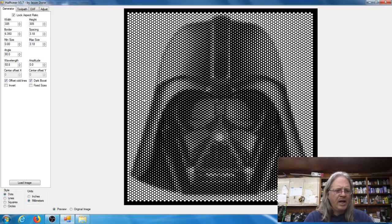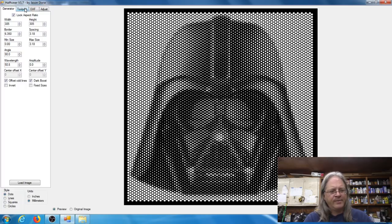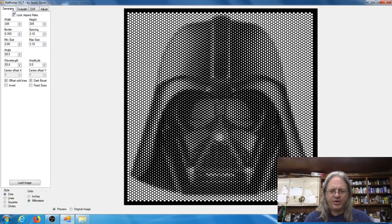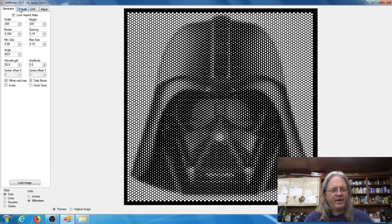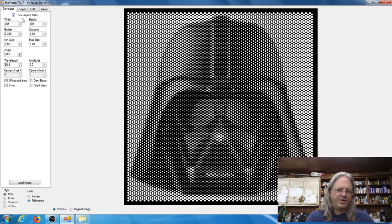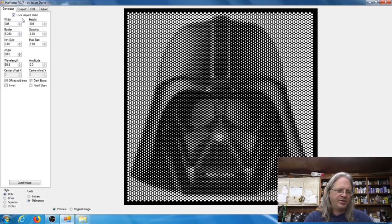Now if you look over here on the left side of the screen there's three tabs, and the only tabs that I really use are the first two: the generate and the toolpath. So the first one has got all of your settings that you're going to see on your screen, it's going to affect how the image looks.